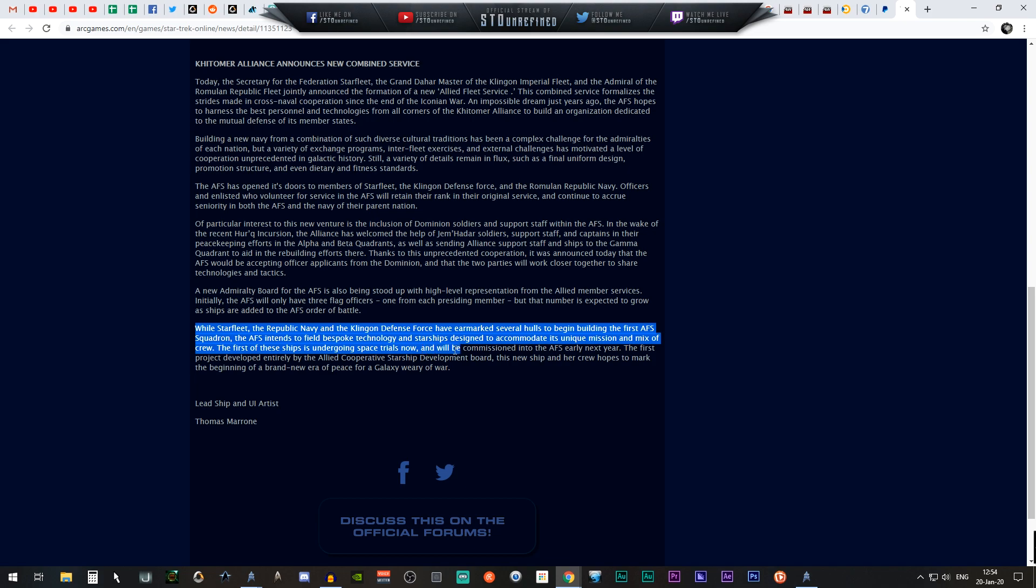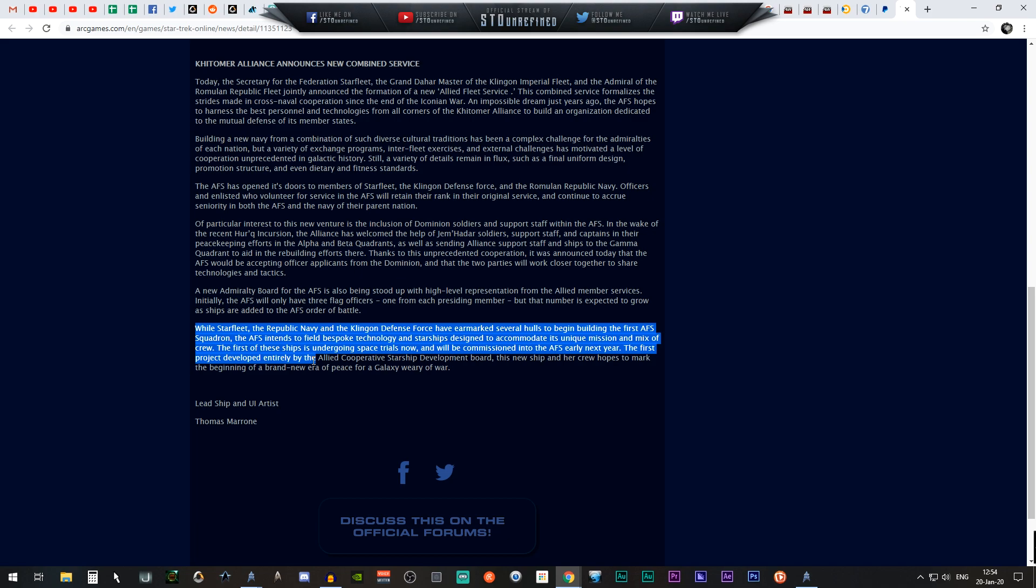The first of these ships is undergoing space trials now and will be commissioned into the AFS early next year. This project developed entirely by the Allied Cooperative Starship Development Board, the new ship and new crew hopes to mark the beginning of a brand new era of peace for the galaxy weary of war.